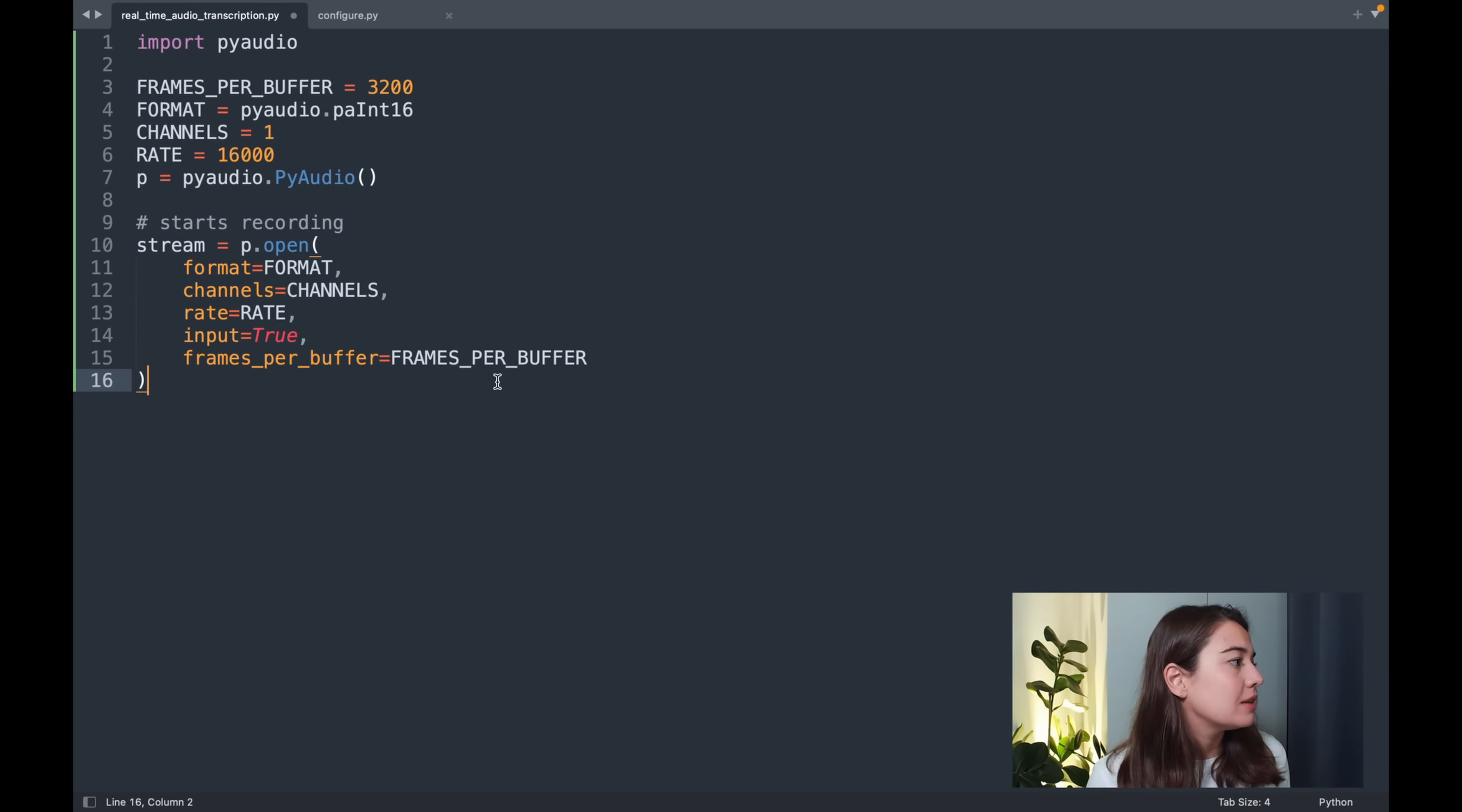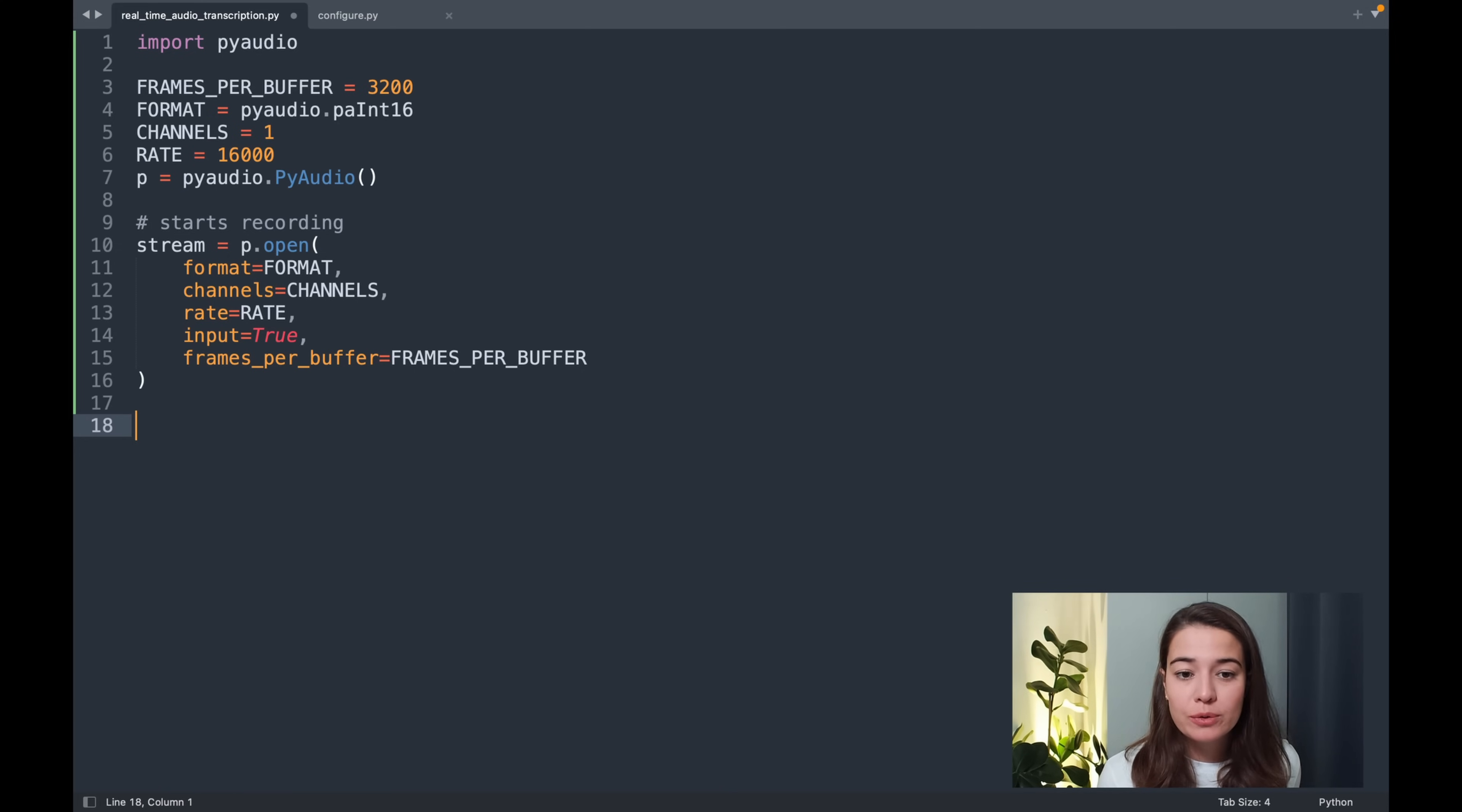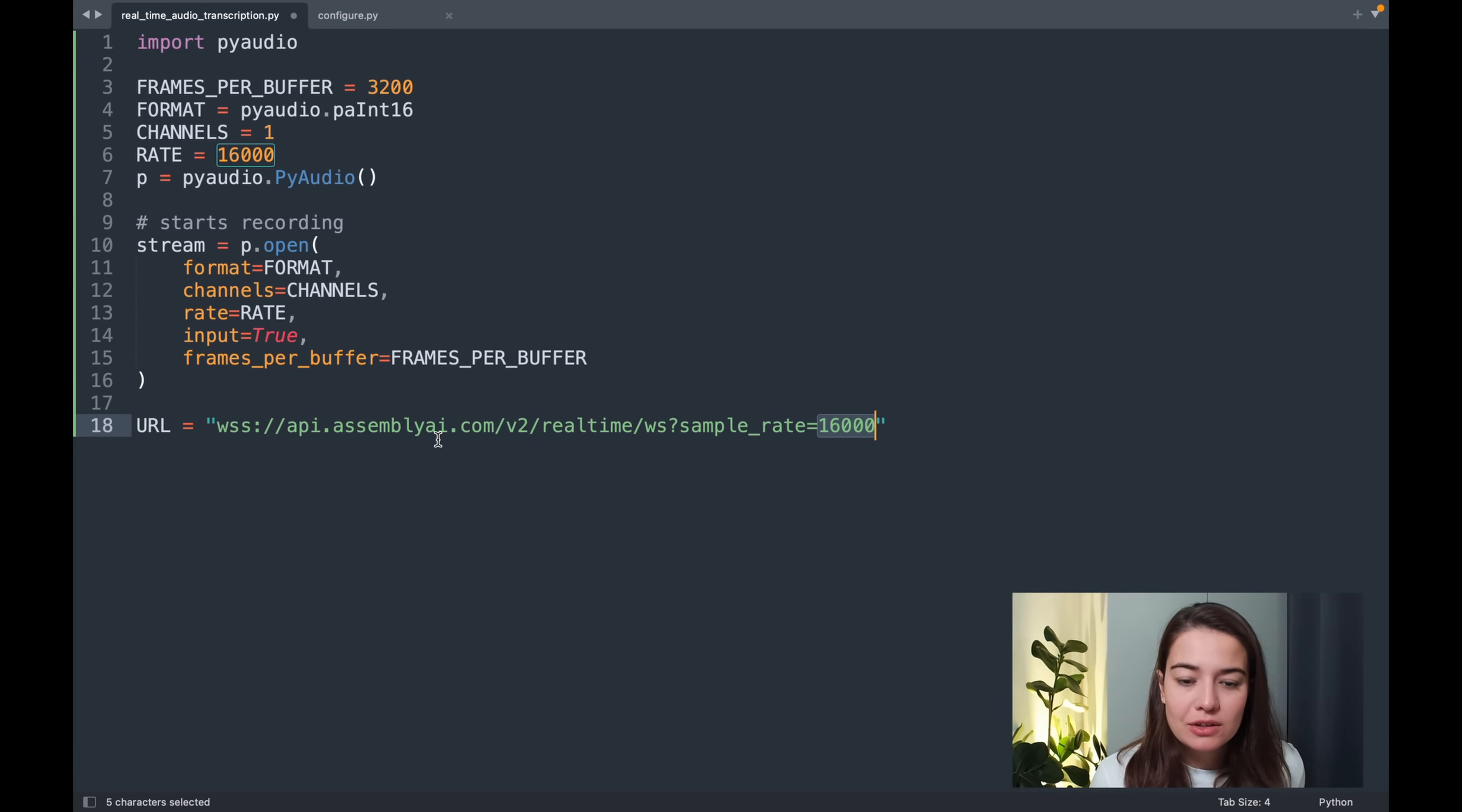Once this is done, we want to create a connection to Assembly AI, of course. The endpoint to use Assembly AI's real-time transcription is this one. As you can see here, we are also specifying the sample rate here. And it's basically api.assemblyai.com, version 2, real-time.